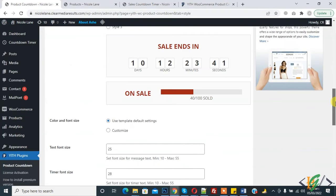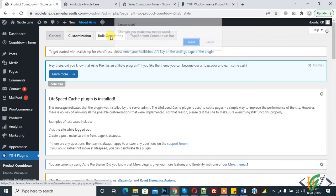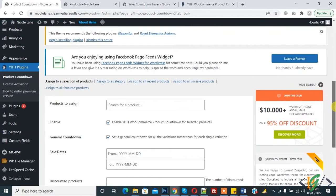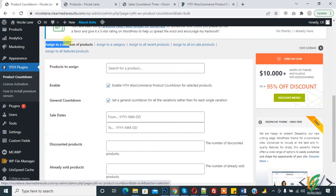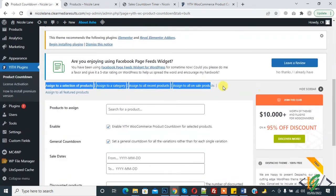Now click on Bulk Operation. You see multiple options: assign to a selection of products, assign to a category, assign to all recent products, assign to all on-sale products, and assign to all featured products. This is for performing bulk operations on specific products.